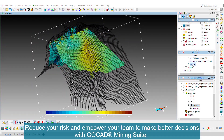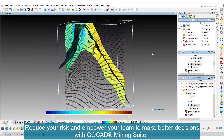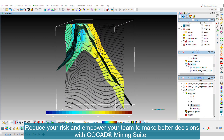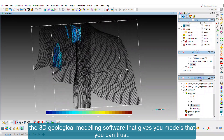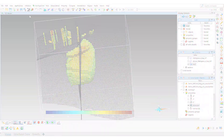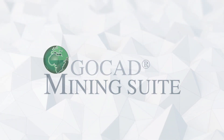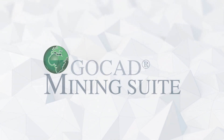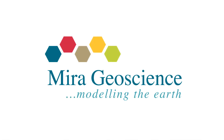Reduce your risk and empower your team to make better decisions with GoCAD Mining Suite, the 3D geological modeling software that gives you models you can trust.